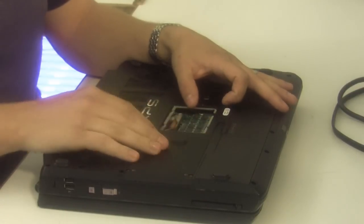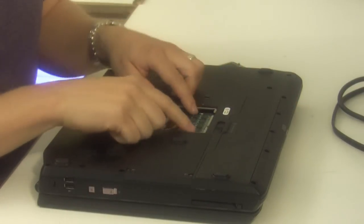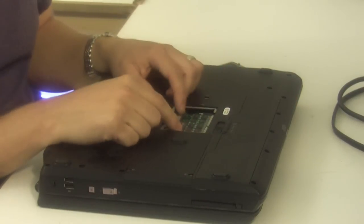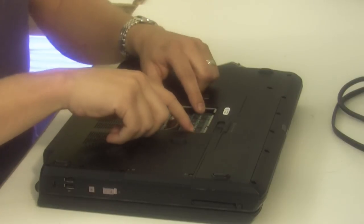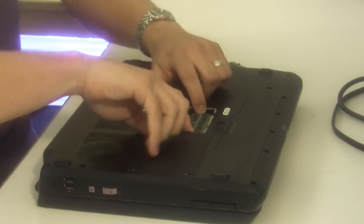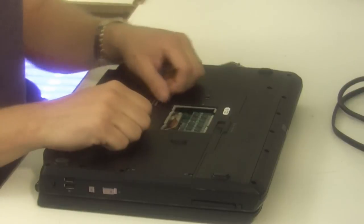Sometimes you may have an existing memory stick that needs to be removed. You need to pull out on the tabs and then pull the stick out.